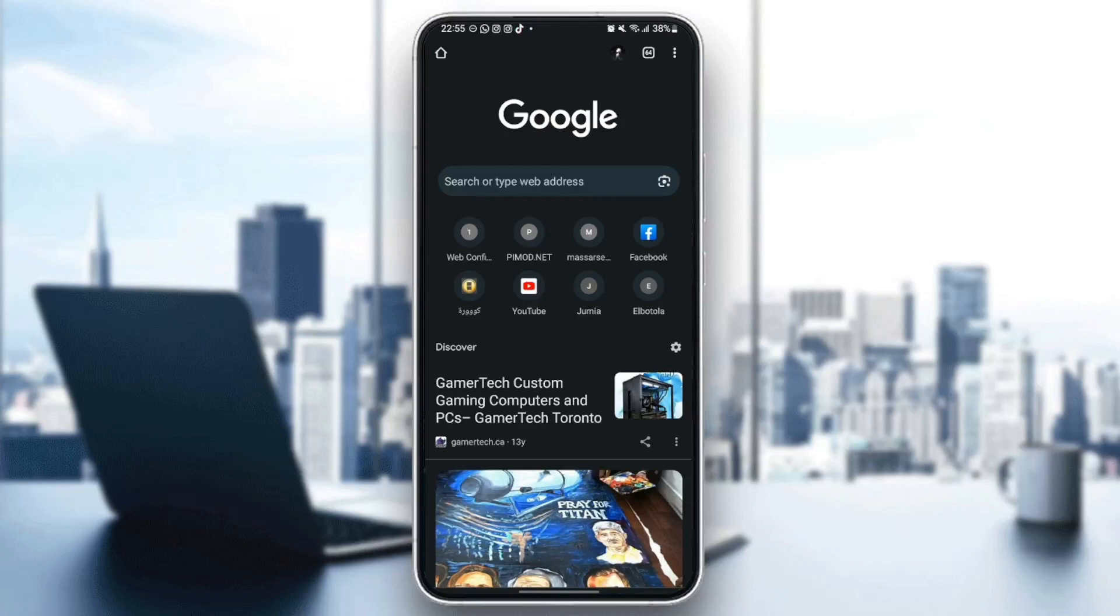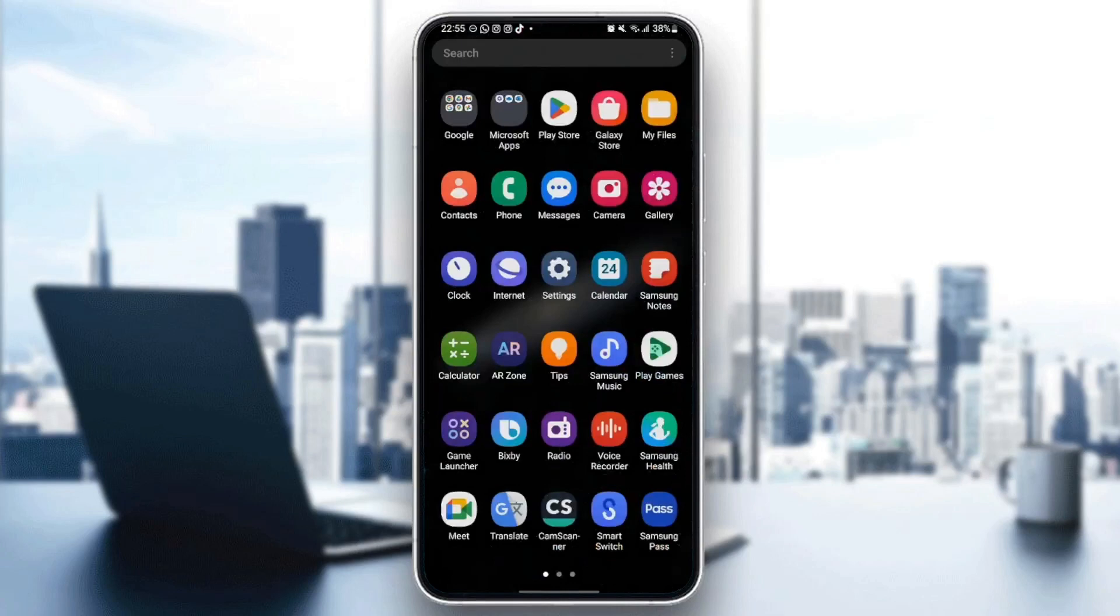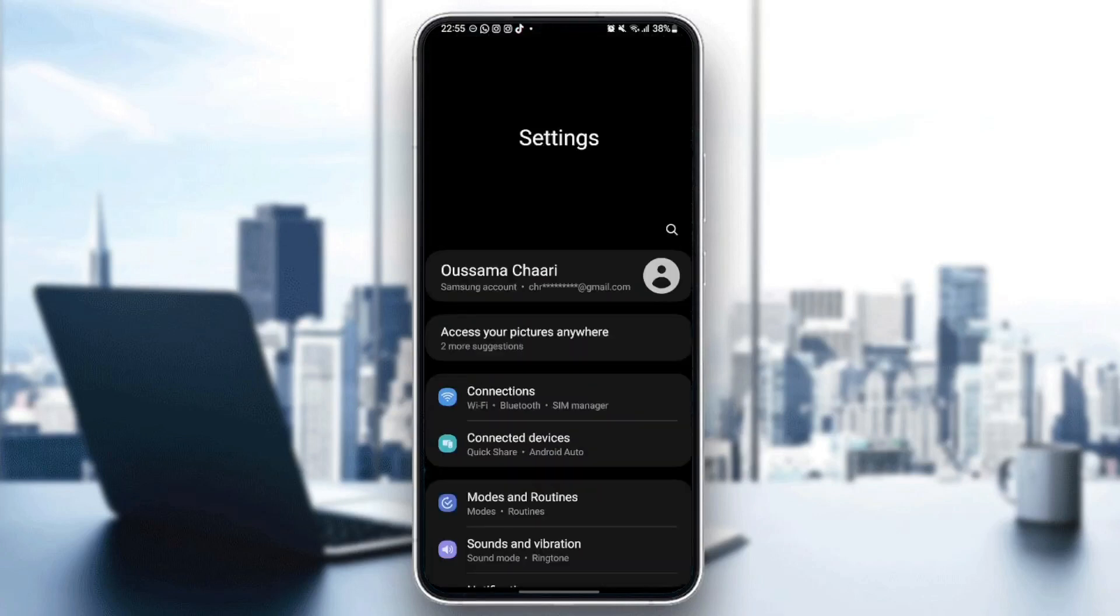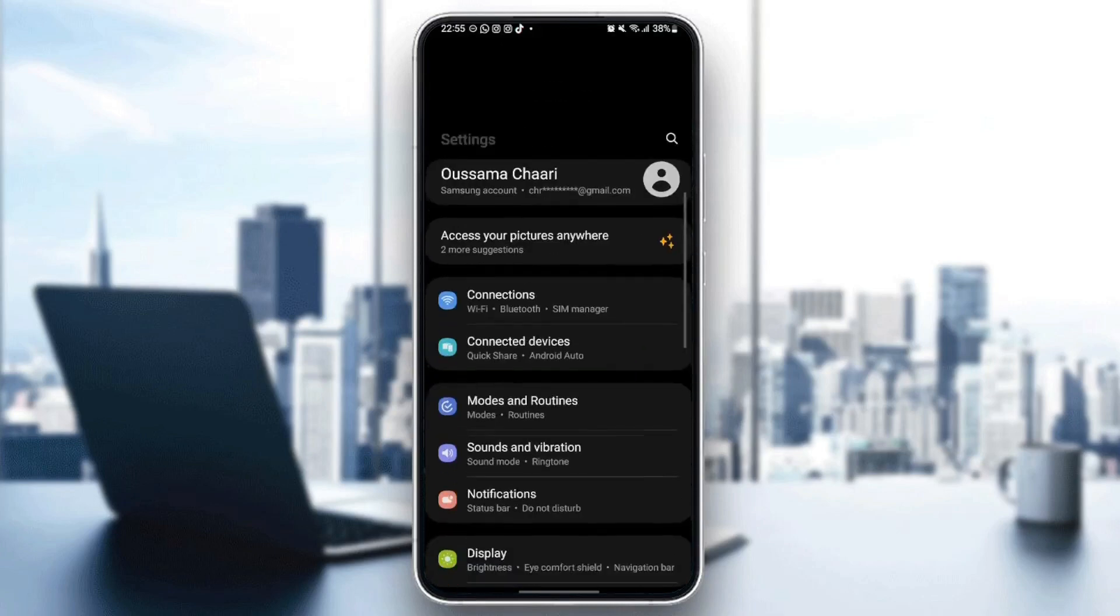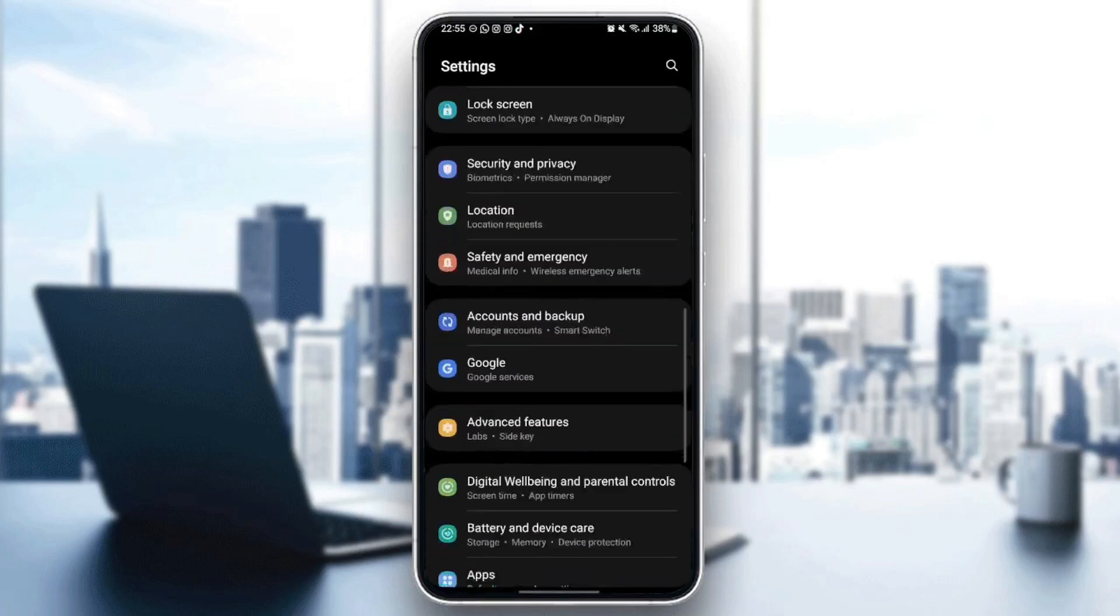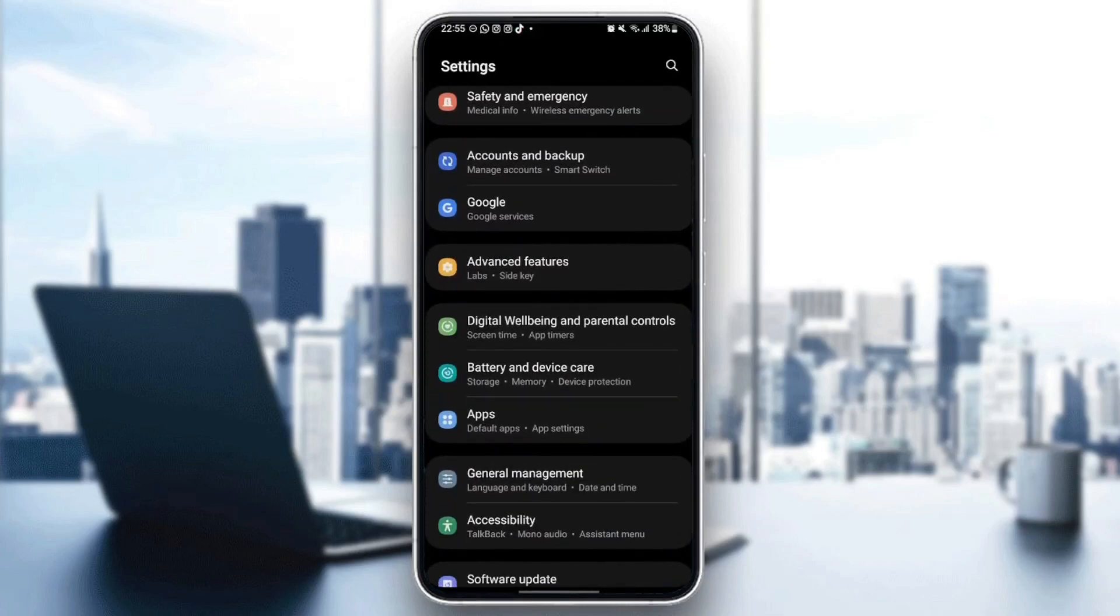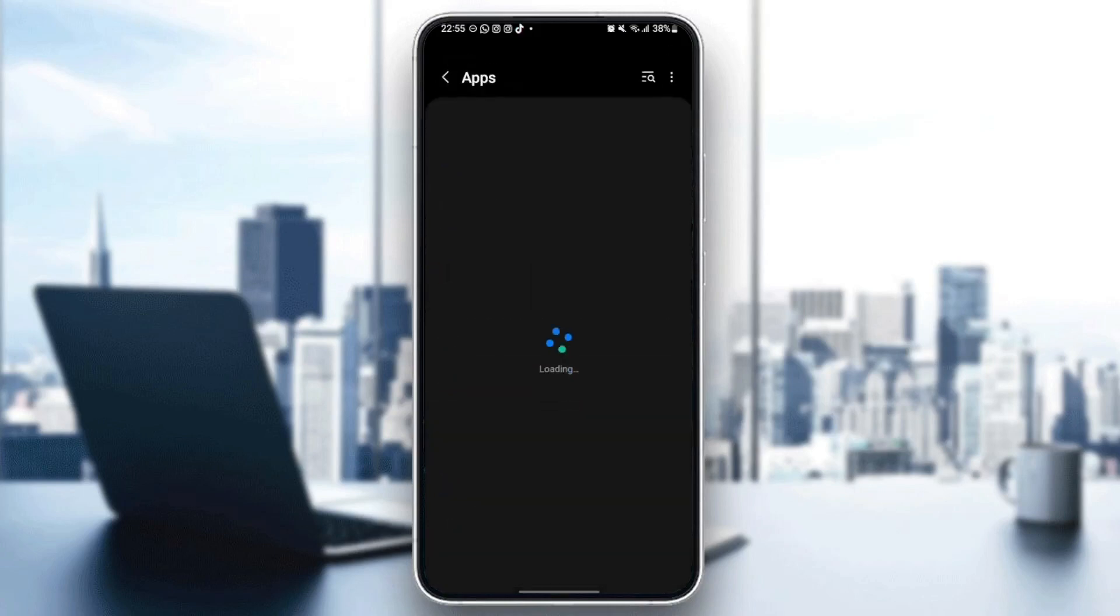So the first thing that you need to do is quit Google Chrome. Once you quit Google Chrome, just search for settings on your phone. Once you find settings, scroll down until you find applications. Once you find applications, just click.